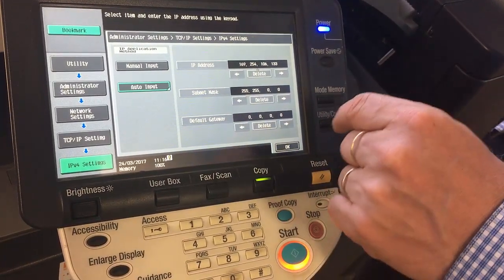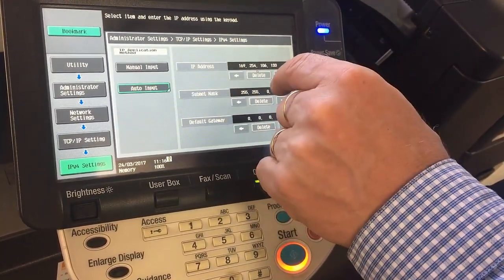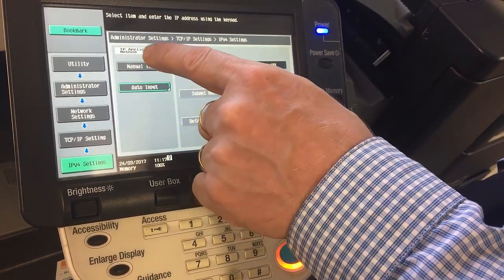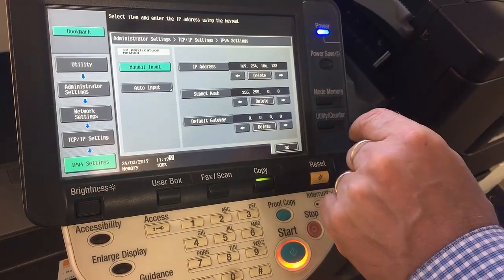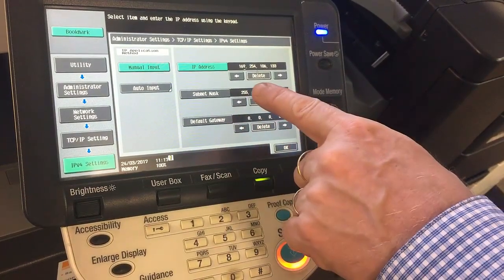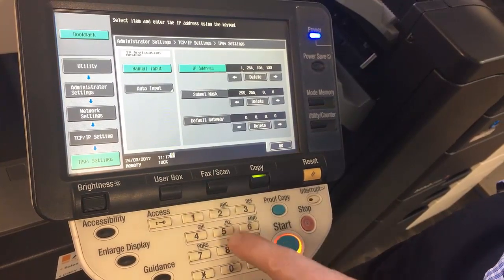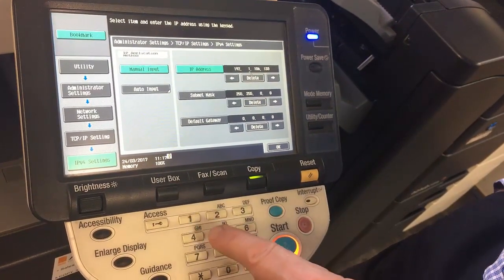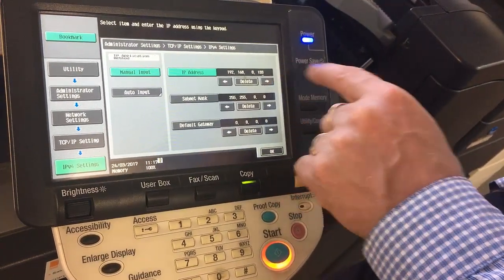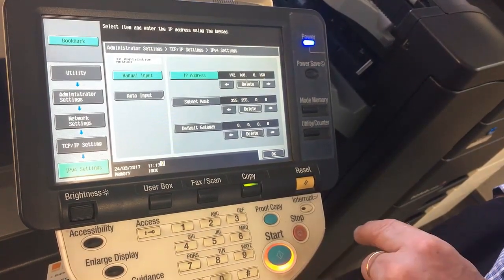And we can update all of those as we see fit. At the moment it's set to Auto Input. We want to set that to Manual, so change it from Auto simply by clicking on Manual. I can then tap on IP Address and start typing in the one that I want — something common like 192.168.0, then hit the arrow to the right and put in a number, for example 150 if that's what I want.